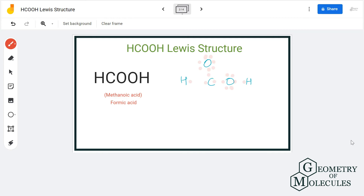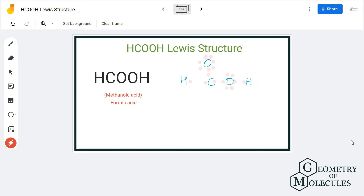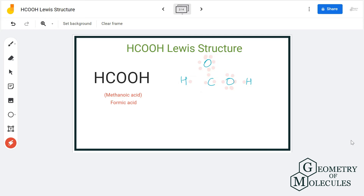Now let's look at the atoms to find out which ones have a complete octet. The hydrogen atoms have two valence electrons in their outer shell, which means they have a complete octet and a stable structure. Both oxygen atoms have eight valence electrons, which means both have complete octets.